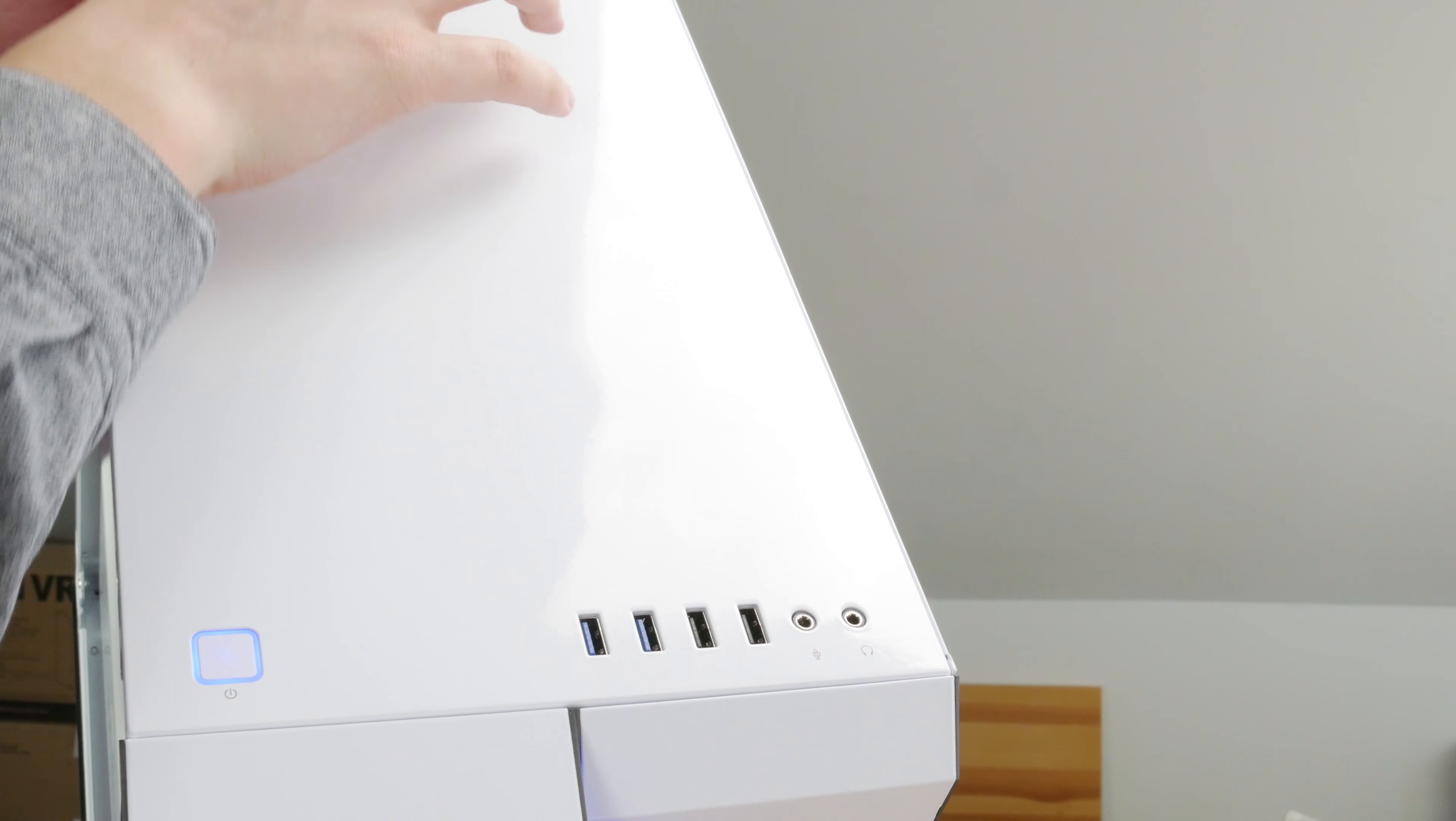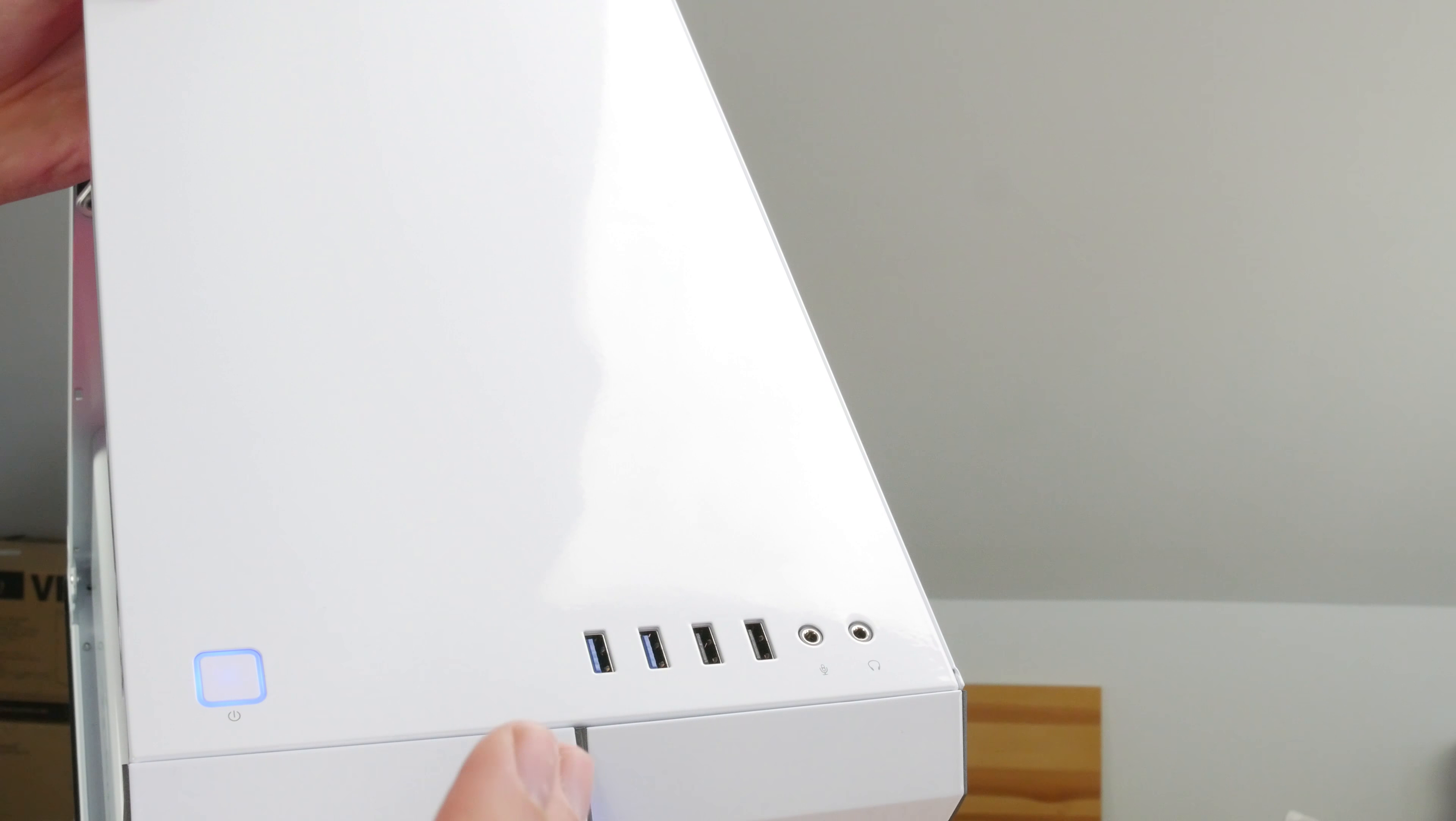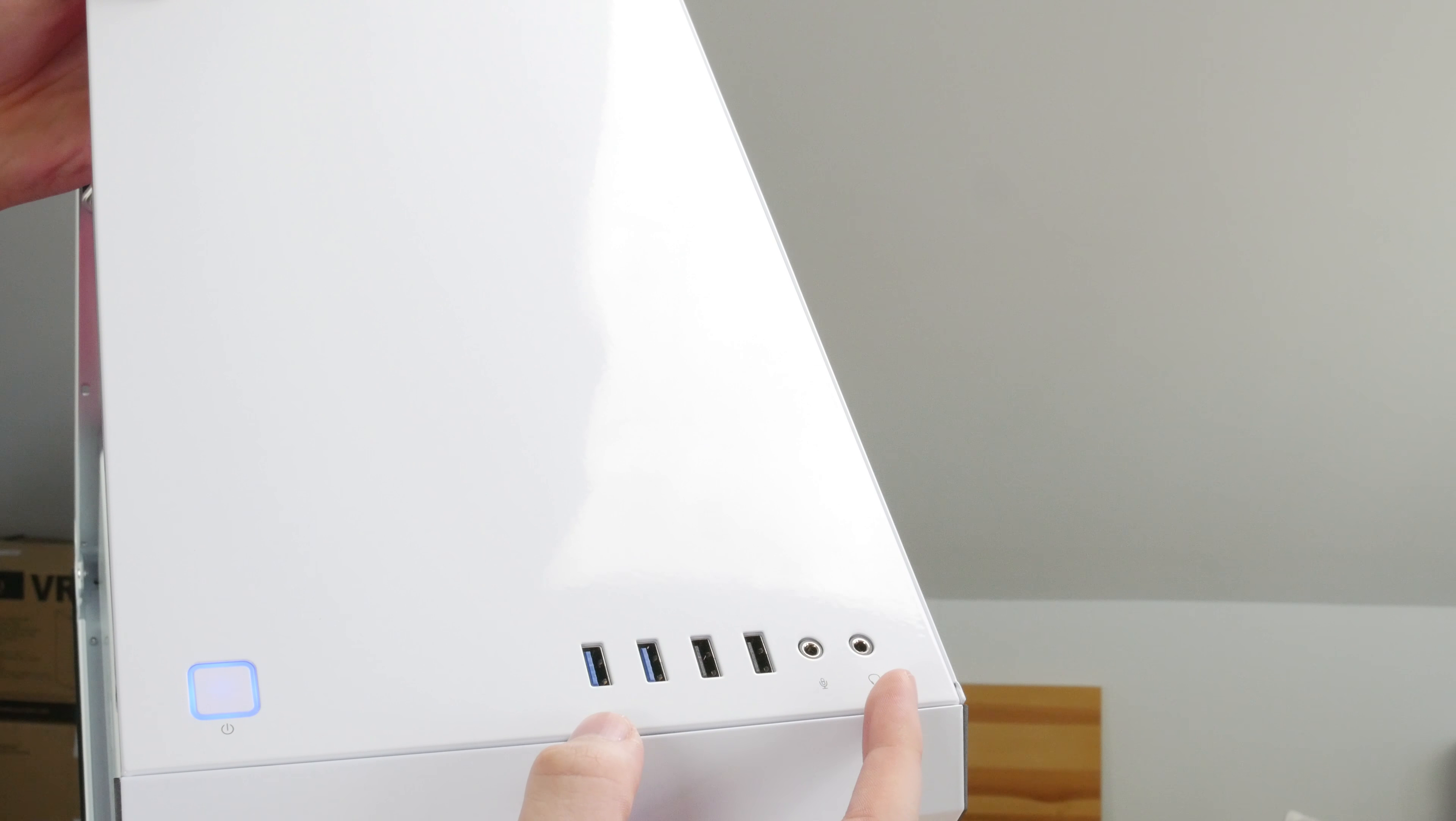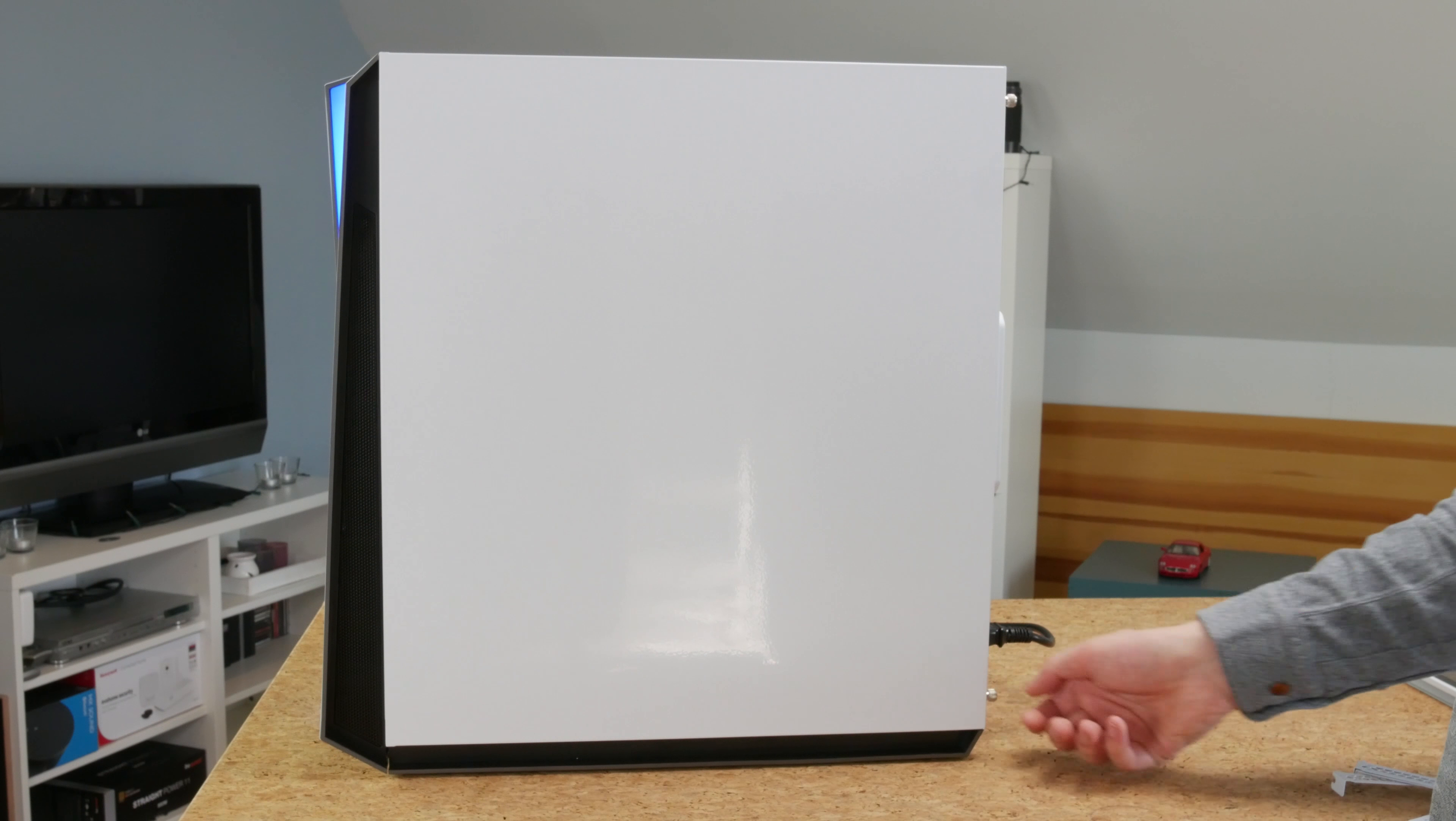As I already mentioned, the entire top is just a solid panel. The paint really shows in this. It's a very shiny glossy paint. I really like the paint actually. And then there's the I/O. So blue LED on the power button, there's no reset button, and then dual USB 3.0, dual USB 2.0, headphones and microphone jacks here in the front top.